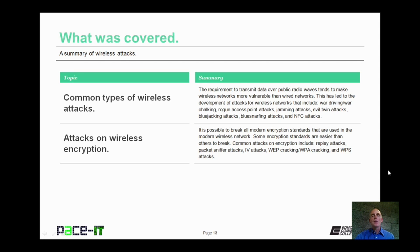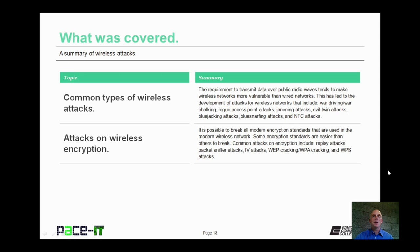That concludes this session on a summary of wireless attacks. I began by talking about some common types of wireless attacks, and then I concluded with the discussion on attacks on wireless encryption. On behalf of PaceIT, thank you for watching this session, and I hope to do another one soon.